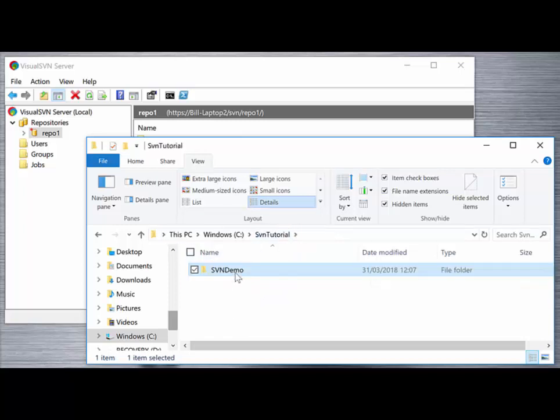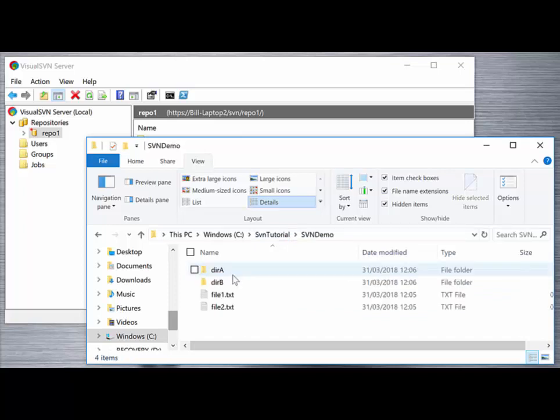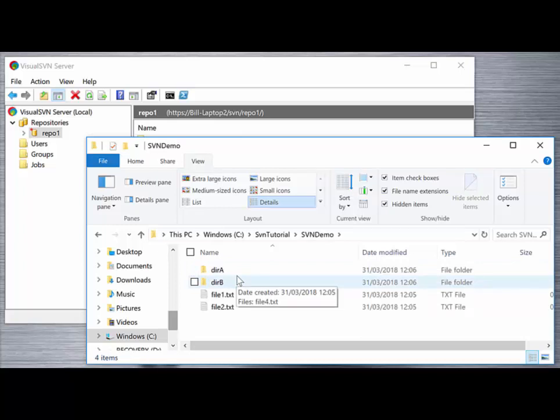Our files and folders in this SVN demo folder are exactly the same as they were before the import. These files and directories will only be placed under SVN control once they've been checked out from the Visual SVN server.